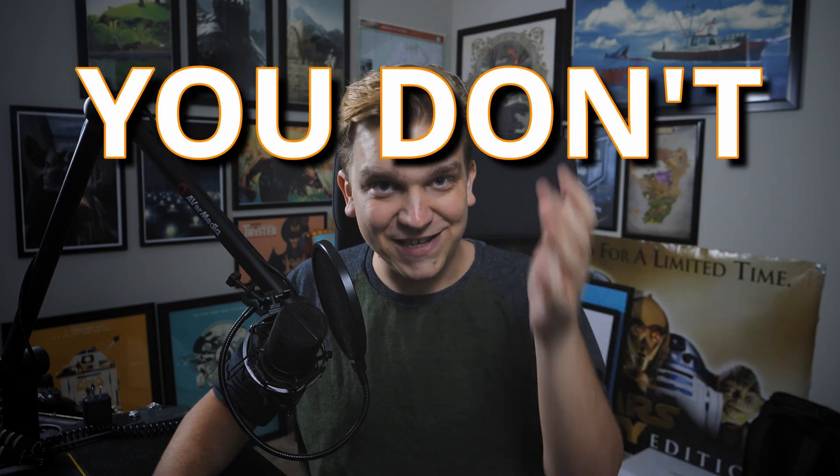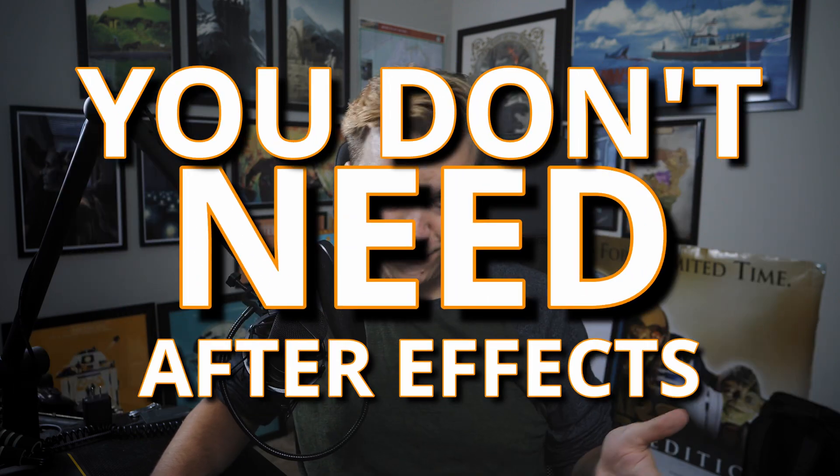If you want to get started in animation or motion graphics, or you just want to take your own videos and editing to the next level, you don't need After Effects. Here are five beginner tips, tricks, and effects for the Fusion page in DaVinci Resolve, which is free.